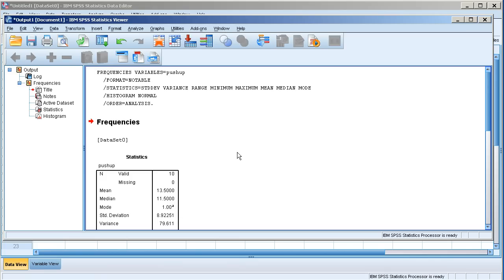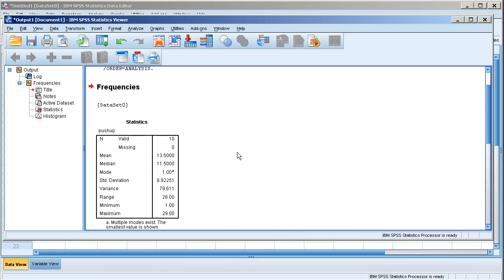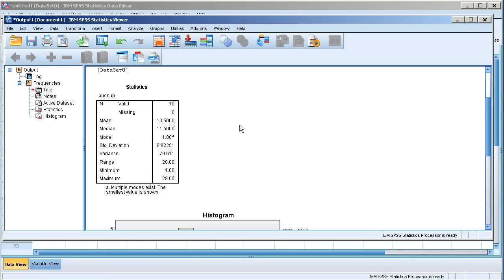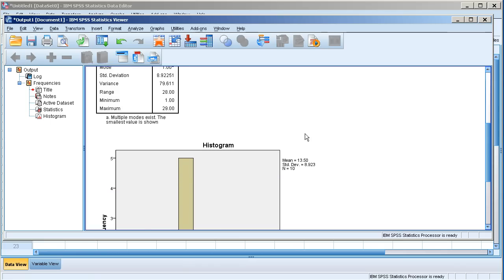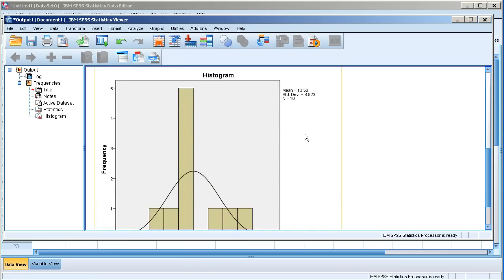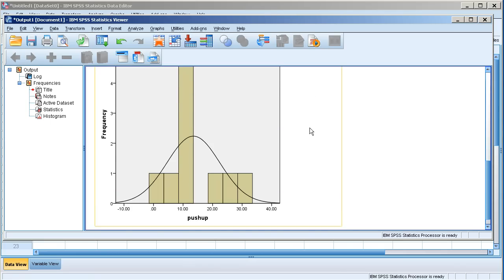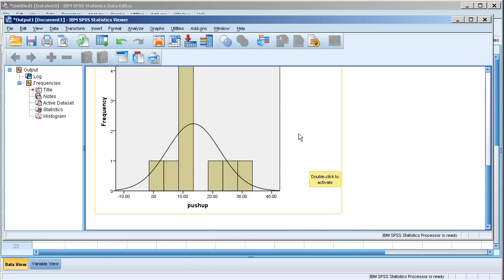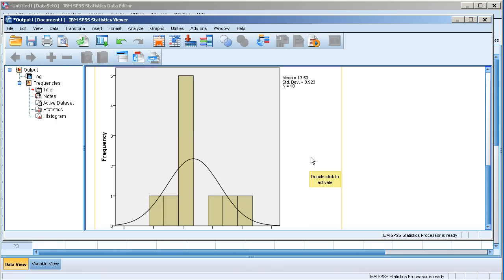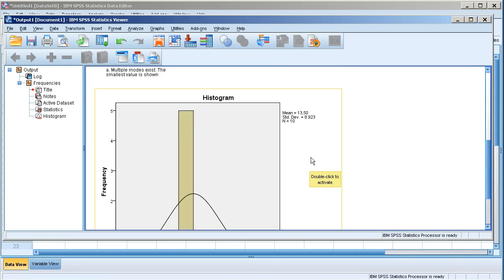And let's take a look at the output generated by SPSS. Here are all the measures that I have previously checked and asked SPSS to compute for me. A histogram is created and added as part of my output along with the normal curve for that particular histogram.